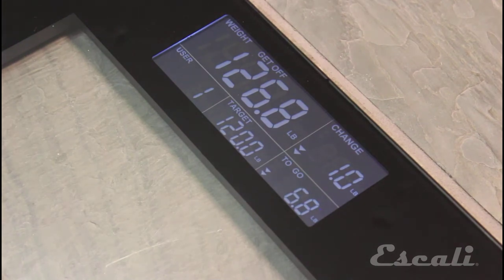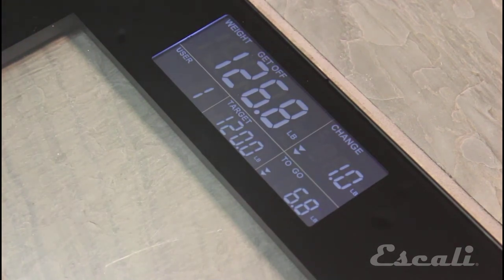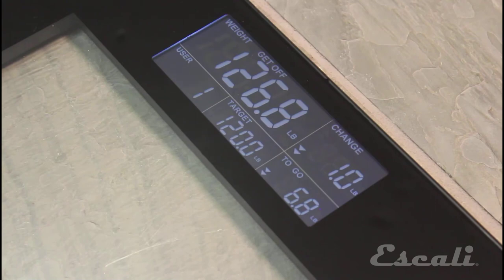Step off and it will display your user number, target weight, change in weight since last weigh in, and how much weight you have to go.